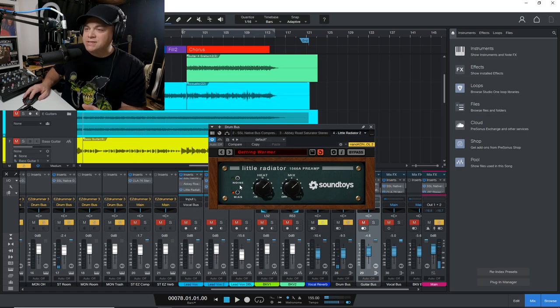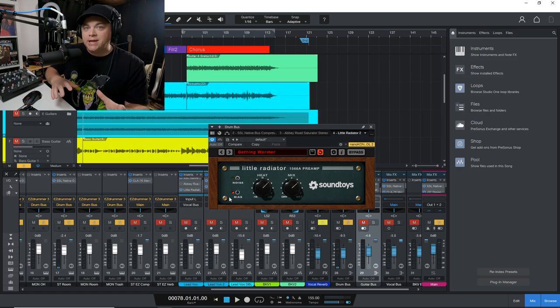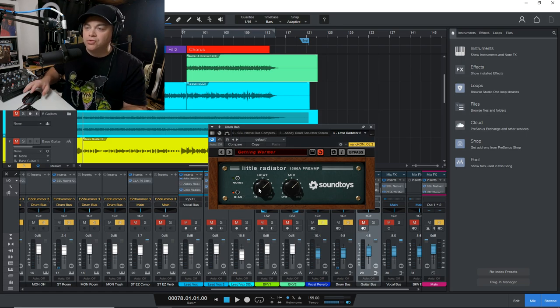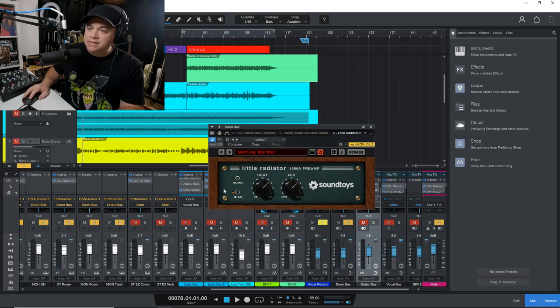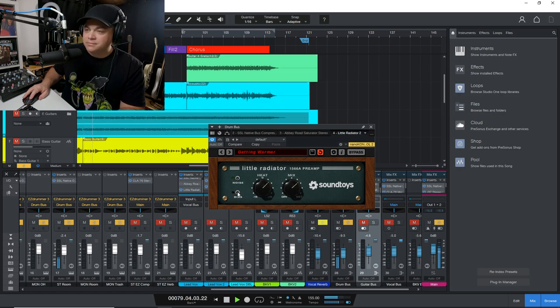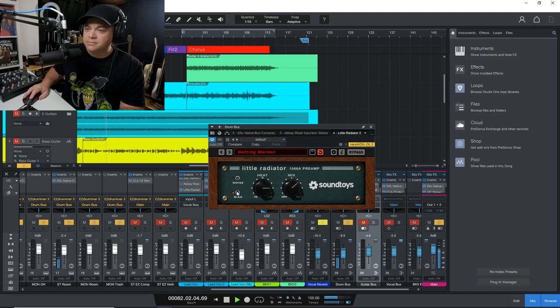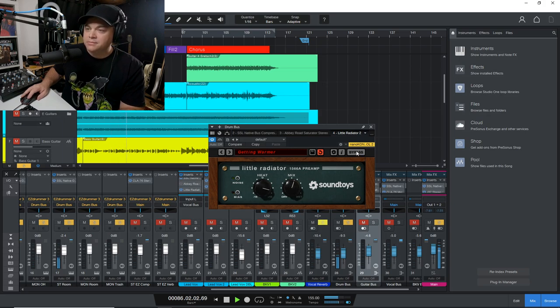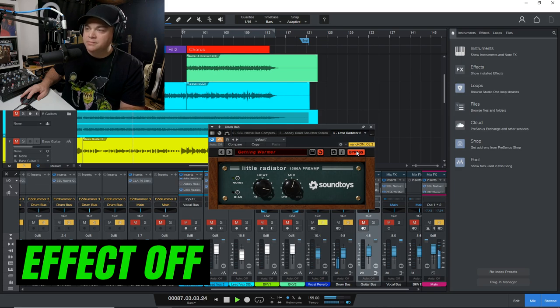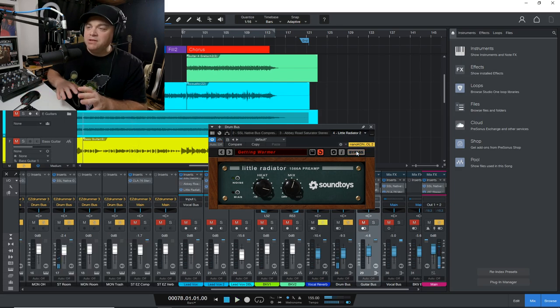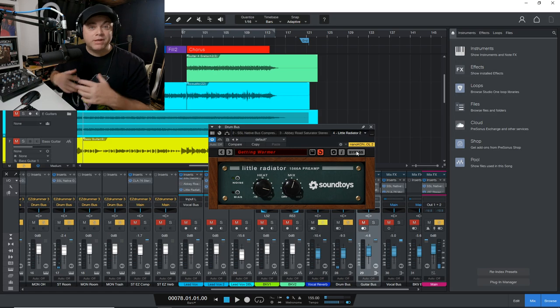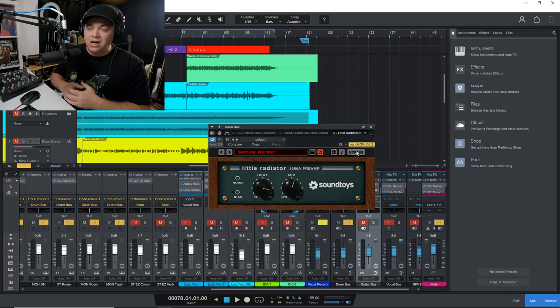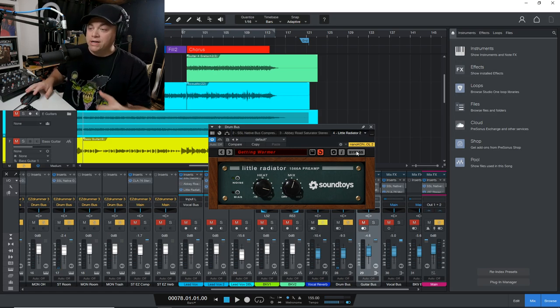You can really notice the different breakup in the distortion when you enable the bias on the drums. It's kind of neat hearing the difference between the two units. Definitely adds a lot more excitement to those drums and makes it sound a lot less boring. So that was the little radiator on the drums.